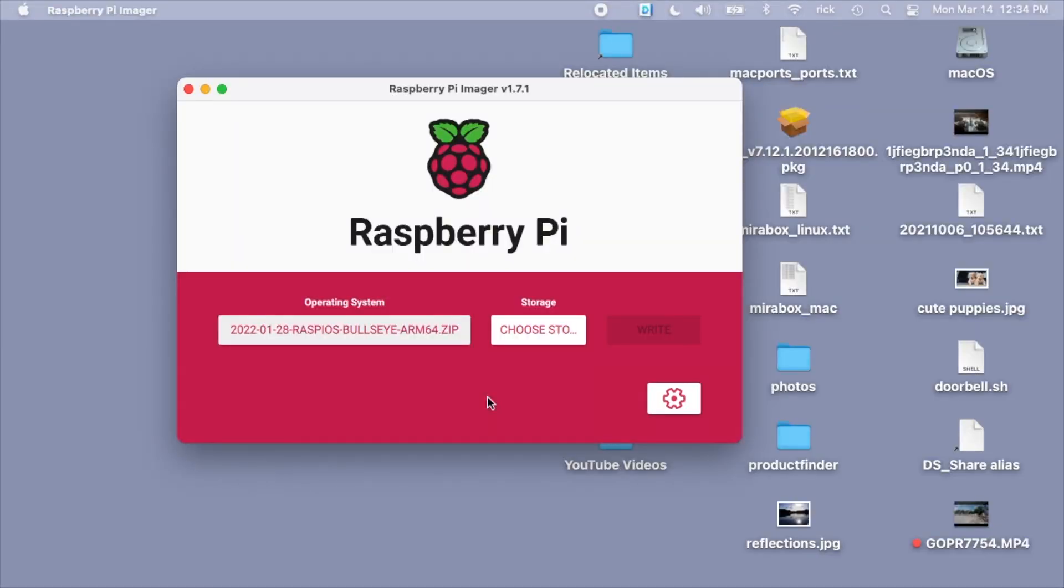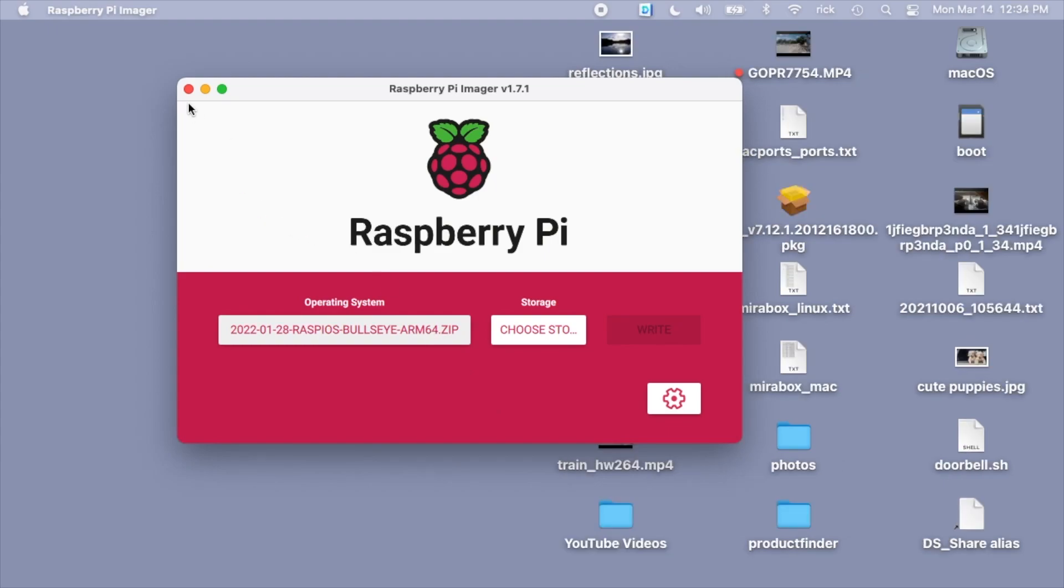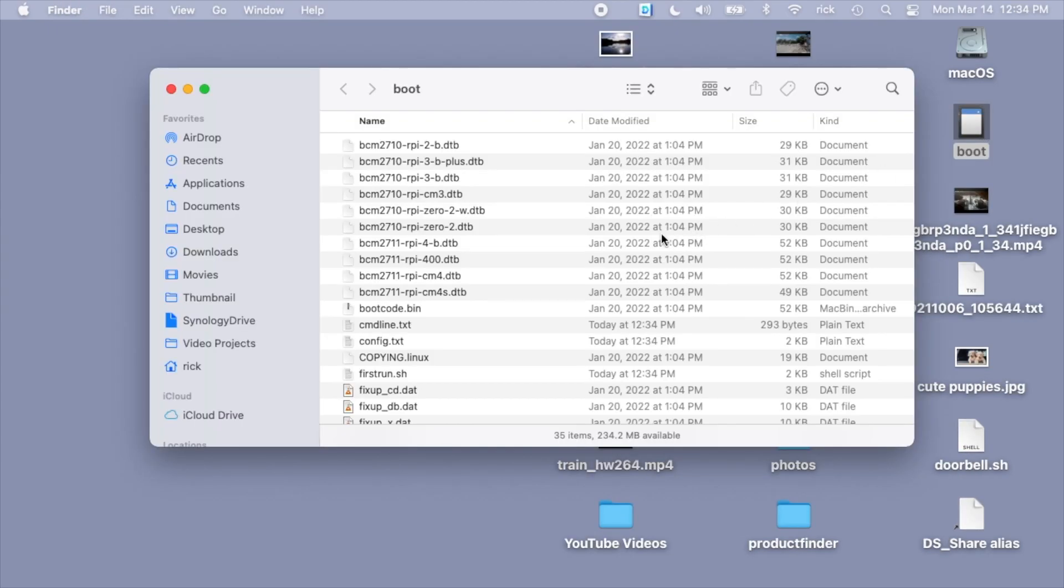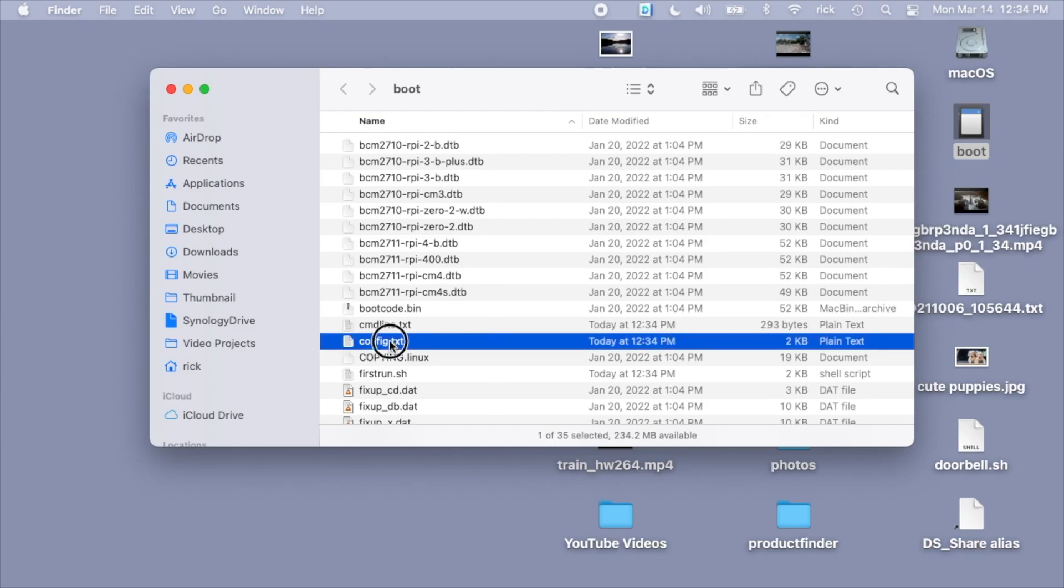I just wrote a Raspberry Pi image to an SD card. I'm going to take it out and put it back into my computer so it shows up on my desktop. I'll open up this boot partition. I'm on a Mac, but you can do something similar on a PC.